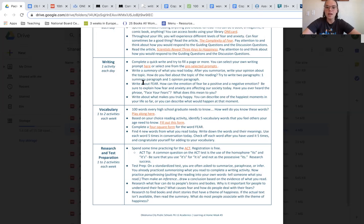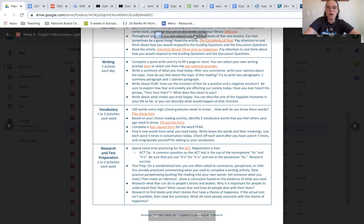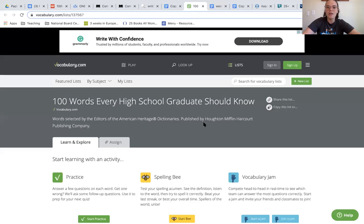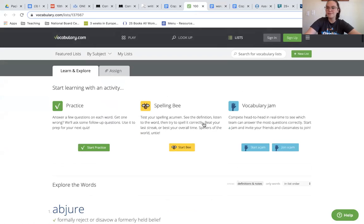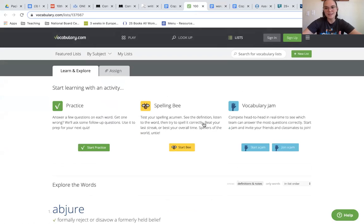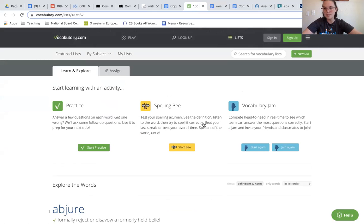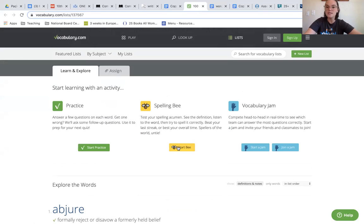The next thing that we have is our vocabulary activities. Just like last week, you are asked to go ahead and look at the 100 words that every high school graduate should know. We're not asking you to do all 100 words in a week's time, so this is a long-term learning process for you. Choose some new words that you haven't learned this week. You can practice, you can use your spelling bee, or do the vocabulary jam activities.